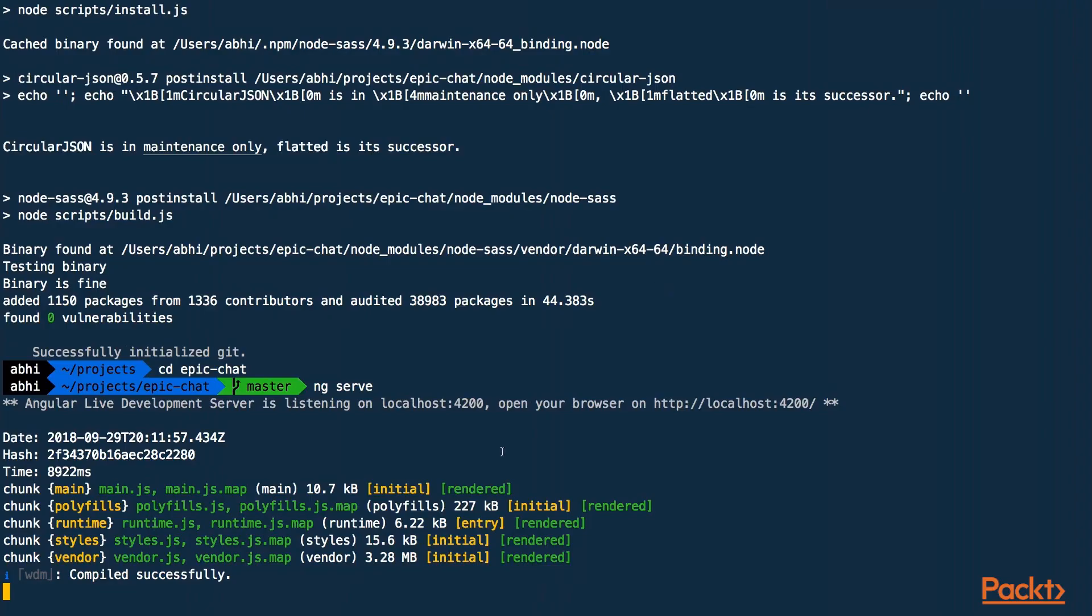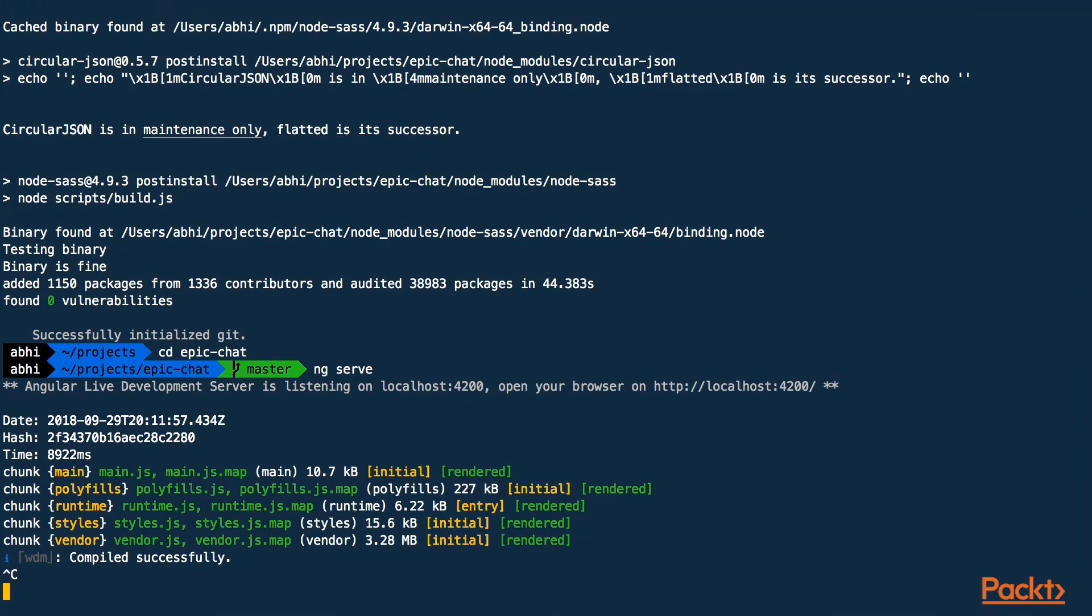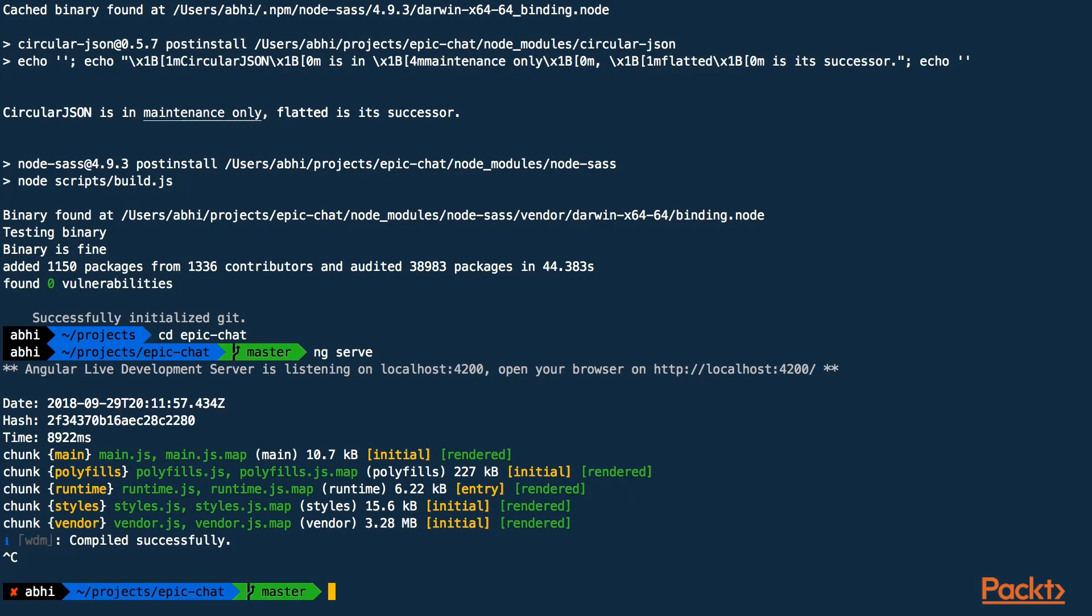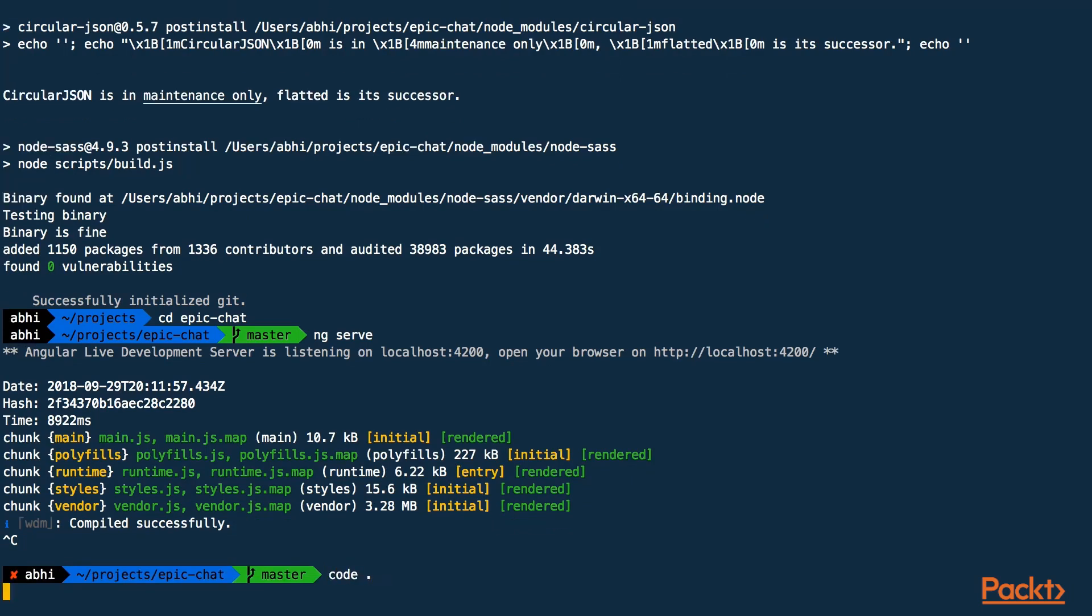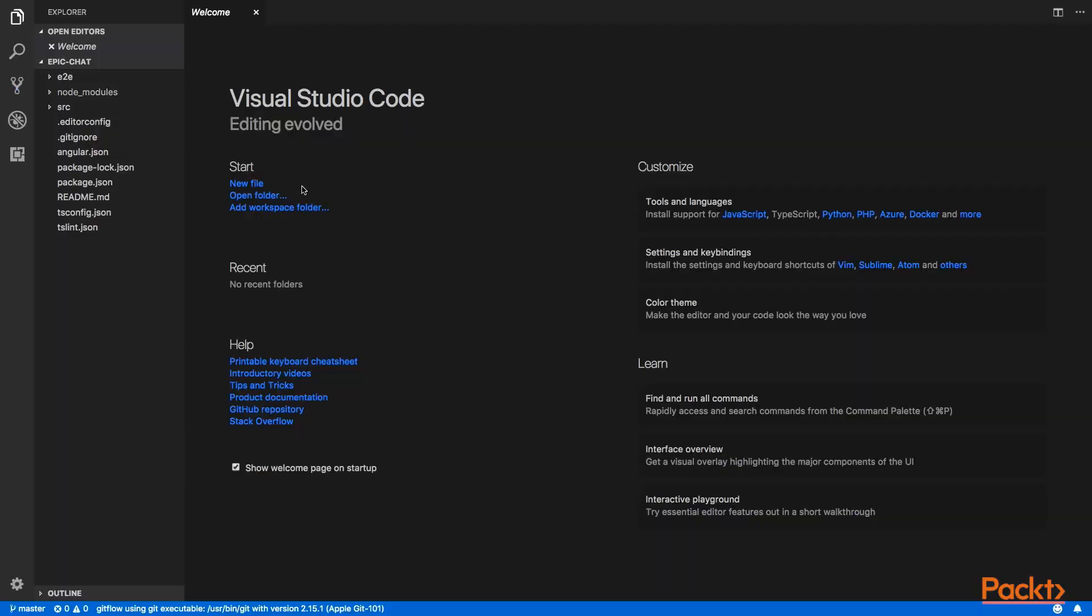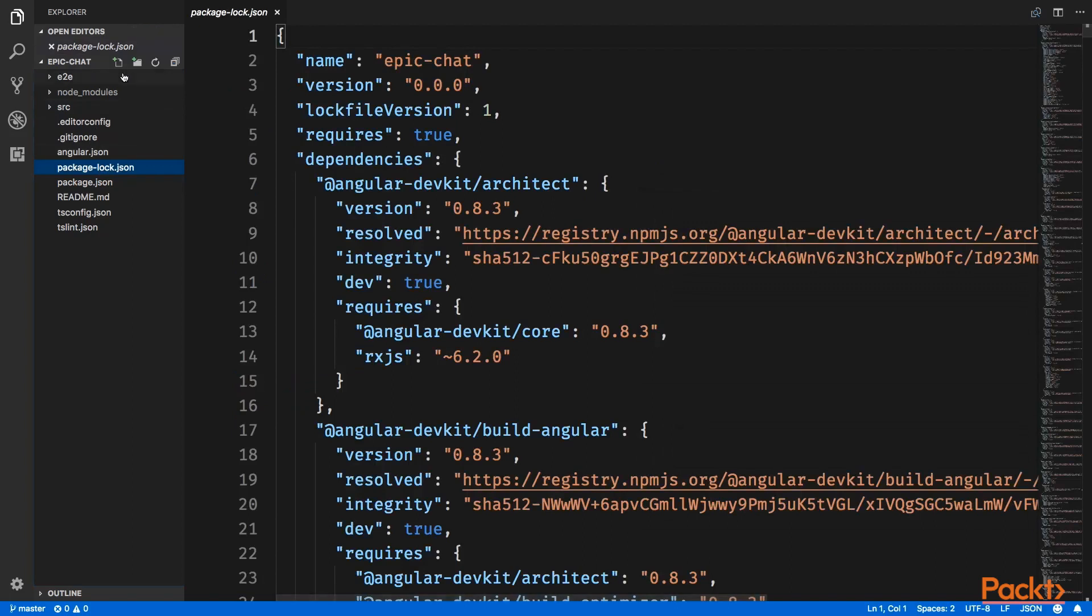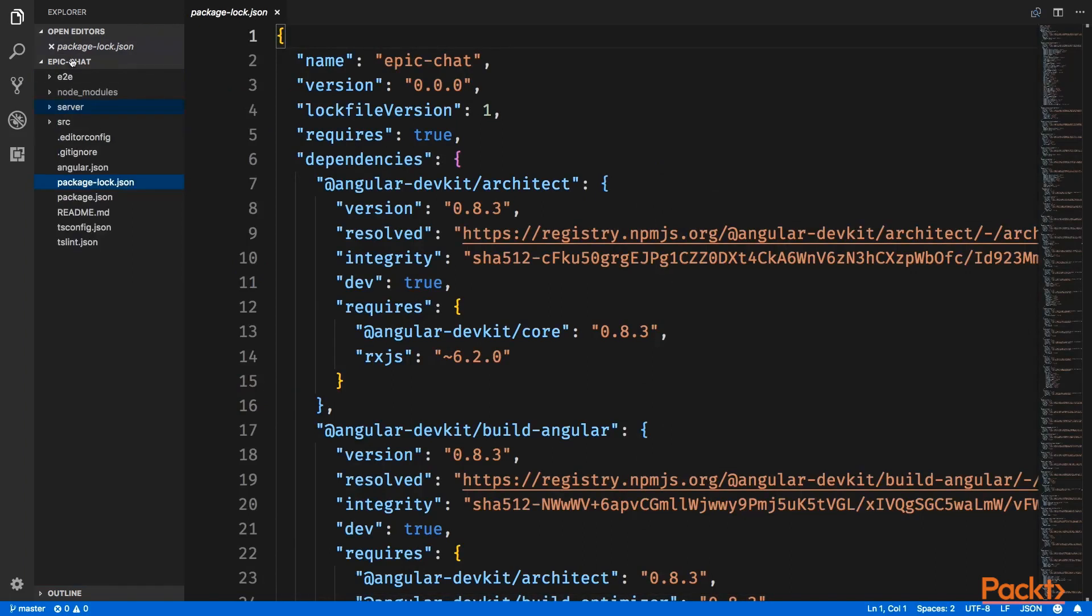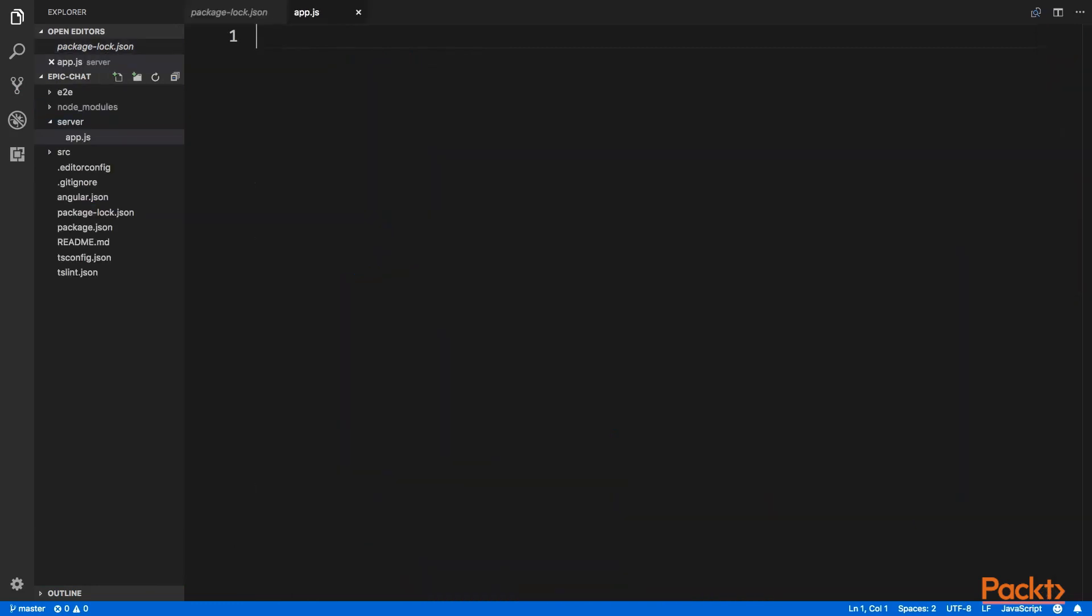Great, now we want to create the back-end server. So let's open up the project in the code editor. And I'll keep my back-end files inside the same folder so I can run all of them on the same server. Here I'll create a new folder called the server which will have all my back-end files. And inside that, I'll create a file called app.js. Now, this will be my main server file.